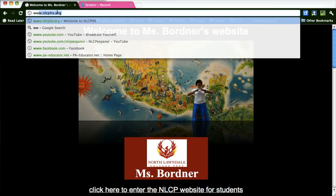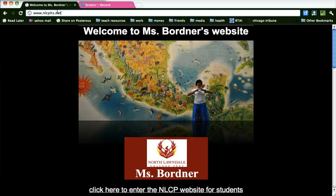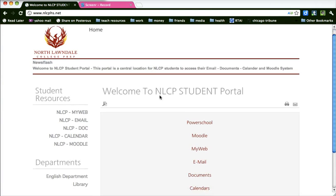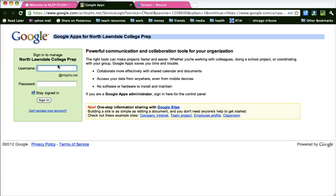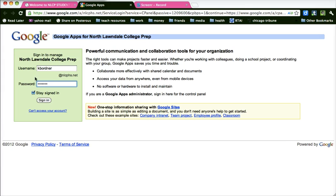So to do that, we are going to go to nlcphs.net. That is the student portal. We are going to come down to the middle here on MyWeb and we sign in using our username and password from PowerSchool.